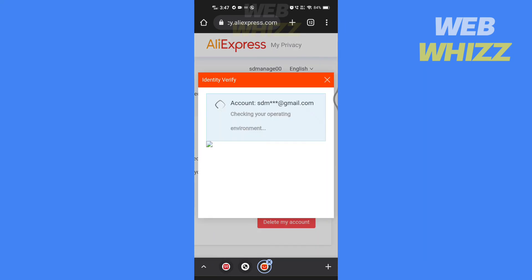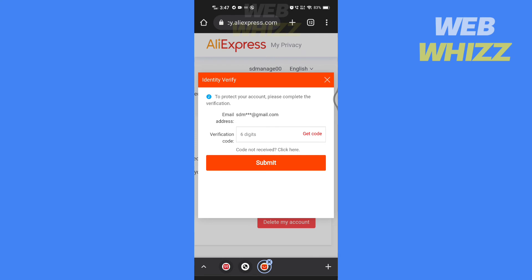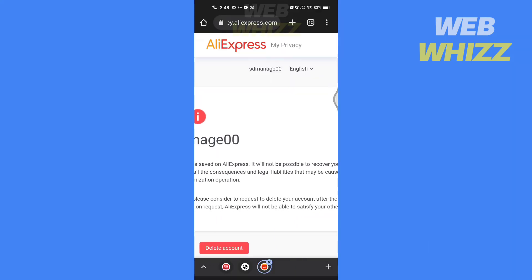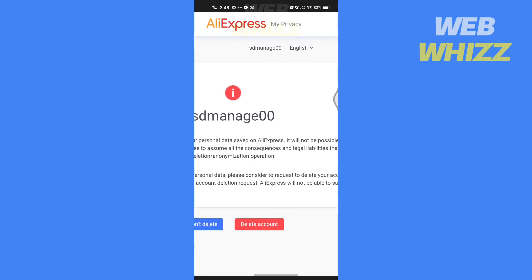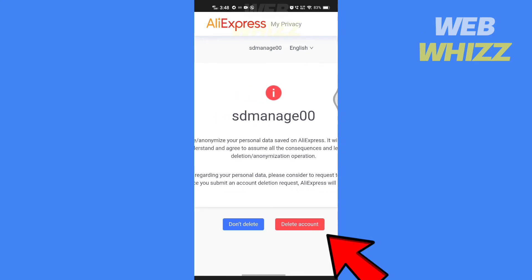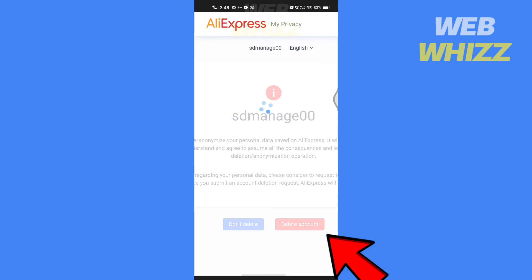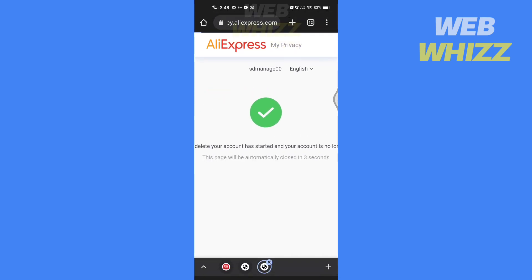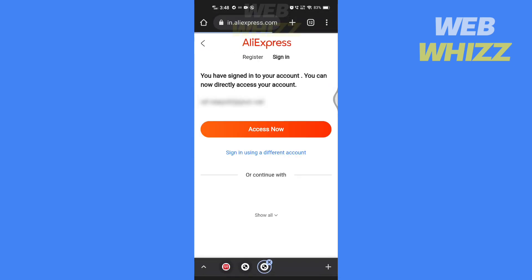You will receive a verification code in your email — enter it here and tap on Submit. Then tap on 'Delete Account.' You will be signed out and your account will be deleted. This is how you can delete your AliExpress account.